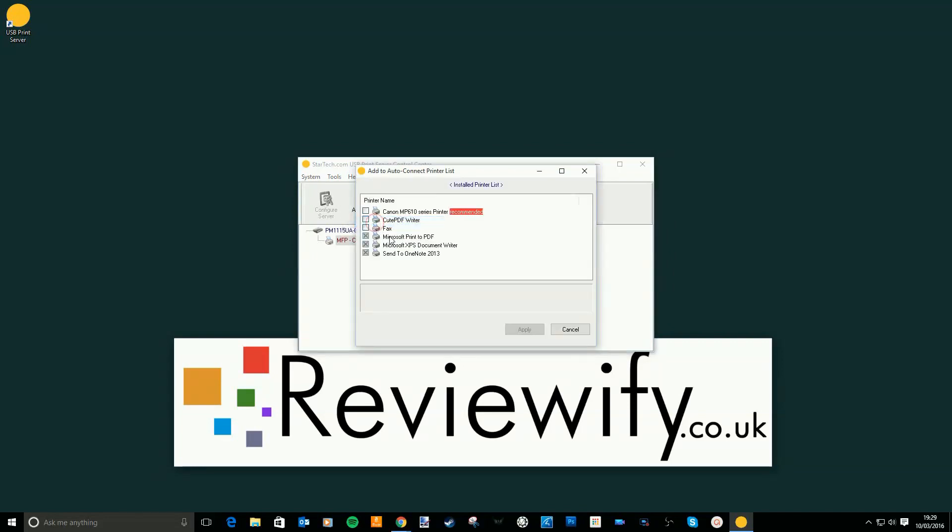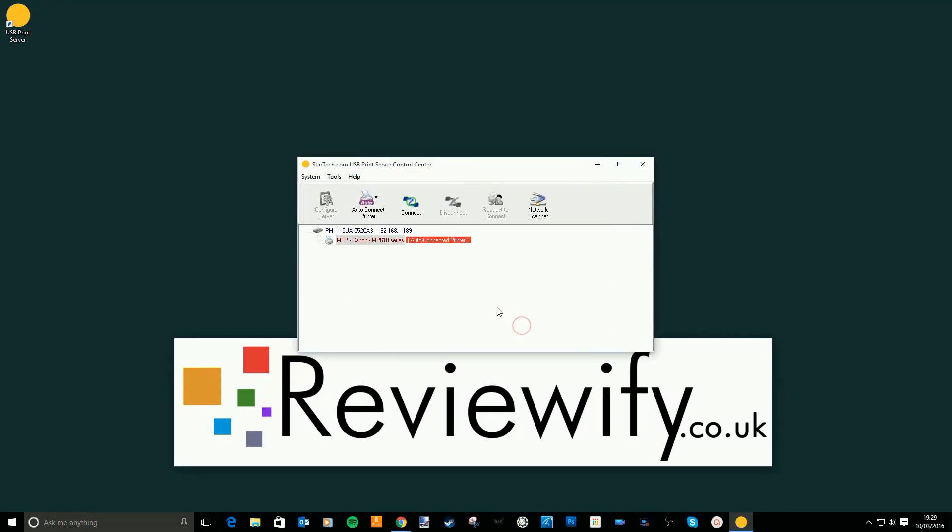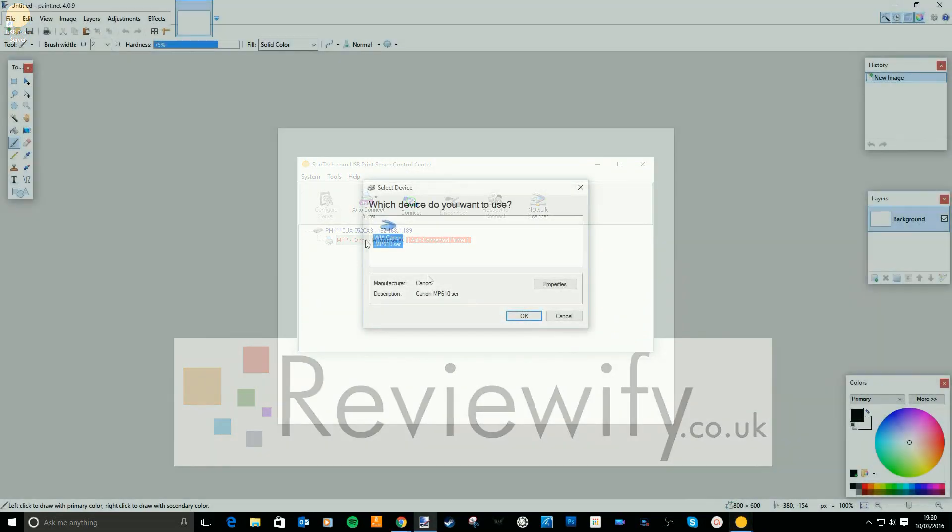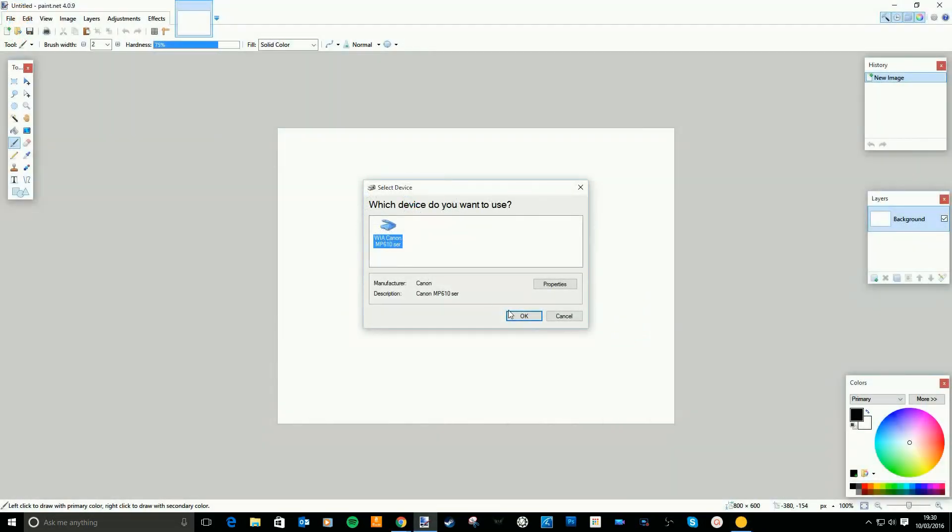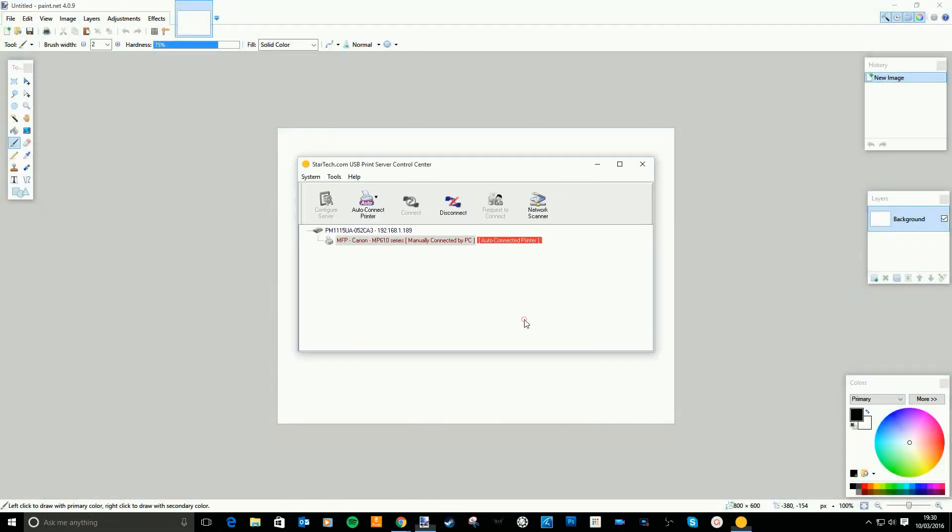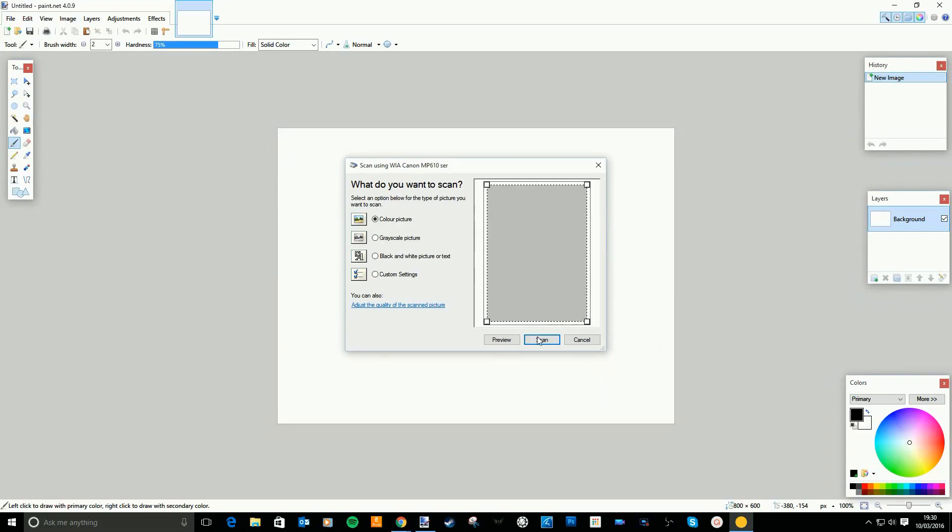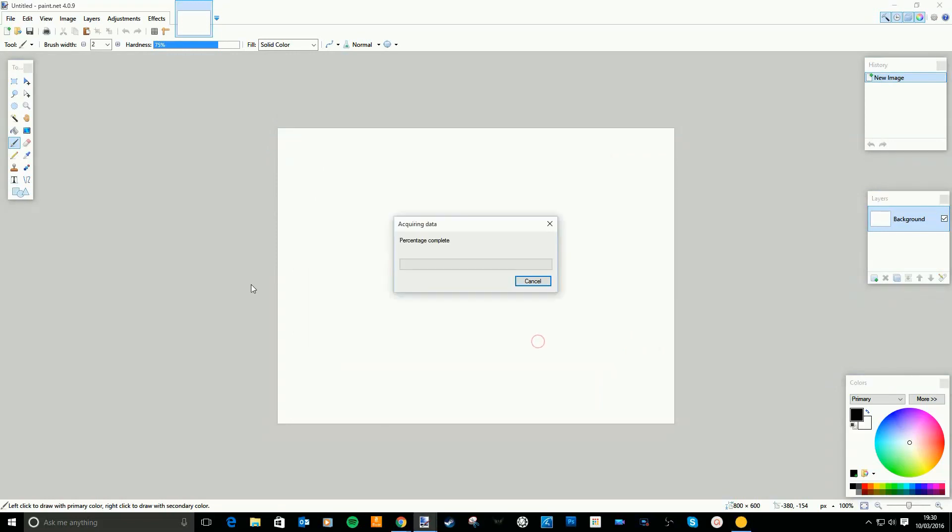A nice feature about this is that you can set your PC to automatically connect to the printer as if it's still connected via the USB cable. And my Canon printer is also a scanner and I found this worked over the little print server no problem as well. So I could print and scan. I hadn't lost any functionality by putting this in place.